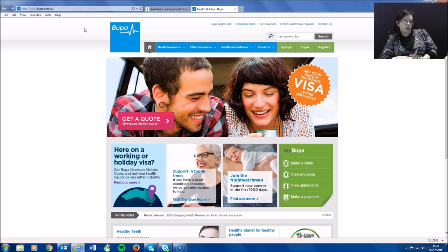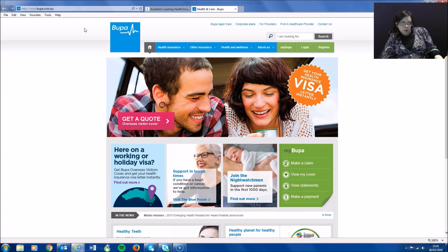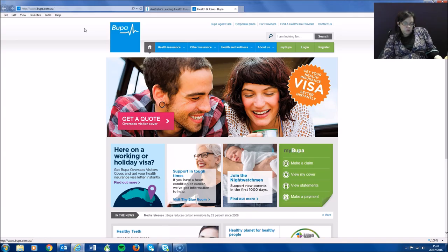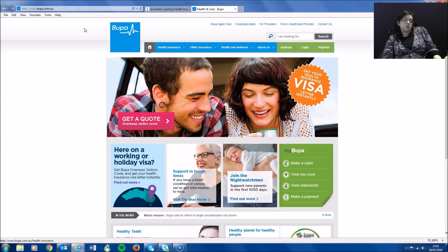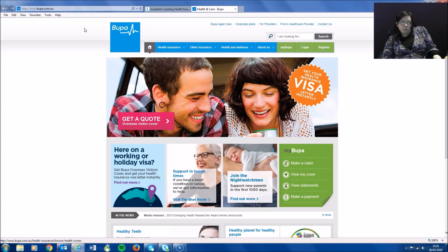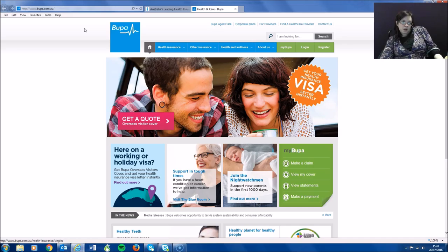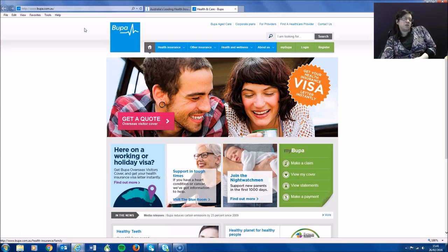I am now going to demonstrate the keyboard-only on Bupa's website. I am tabbing through the page but there is no point, apart from on the search facility, where there appears to be any visual change on the page. This means that a keyboard-only user is not going to know at any point when they are focused on the links or not. This means that the main functionality of the website cannot be accessed by a keyboard-only user if they don't know when they are focused on it. This would then deter them from using the website in the first place.